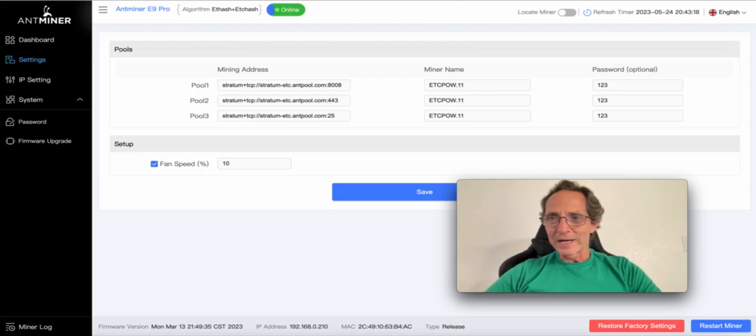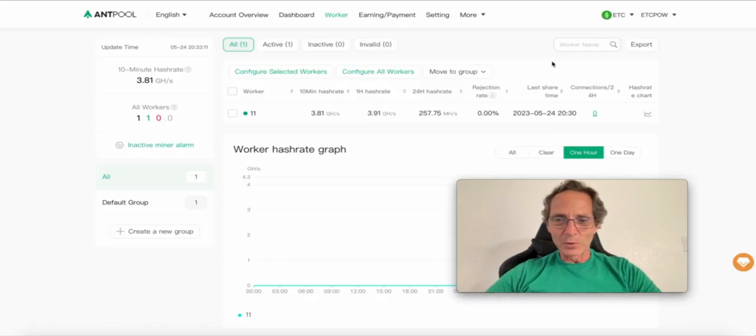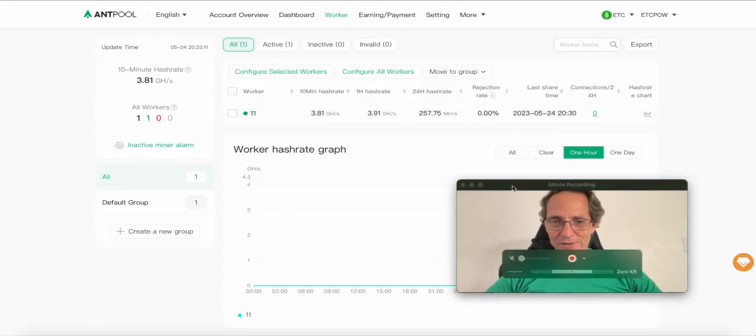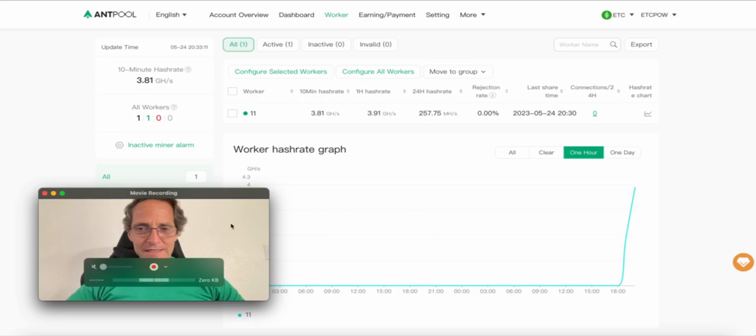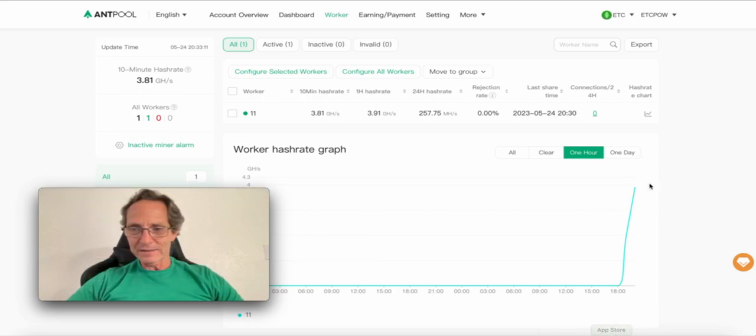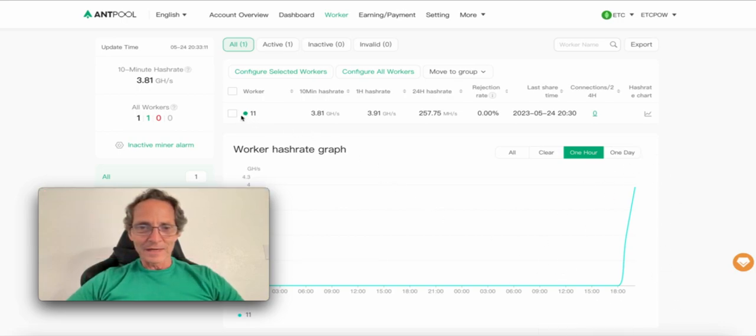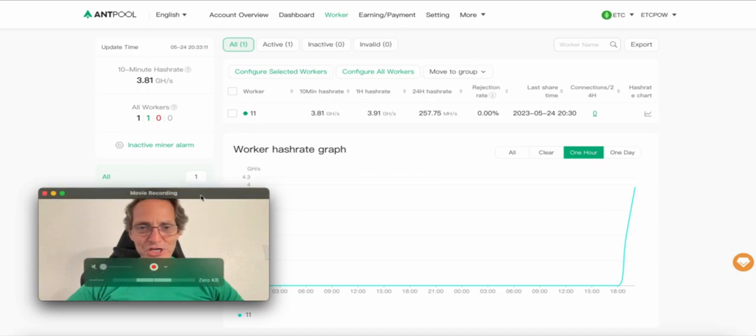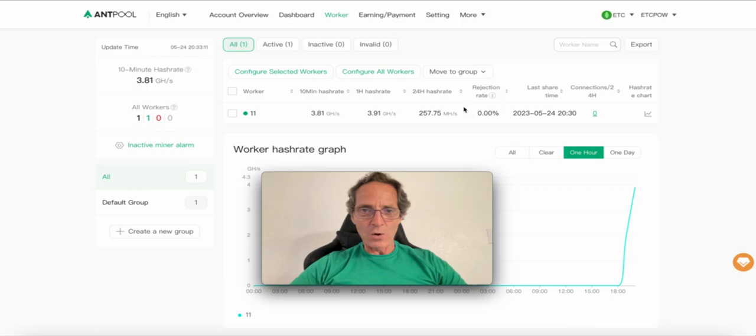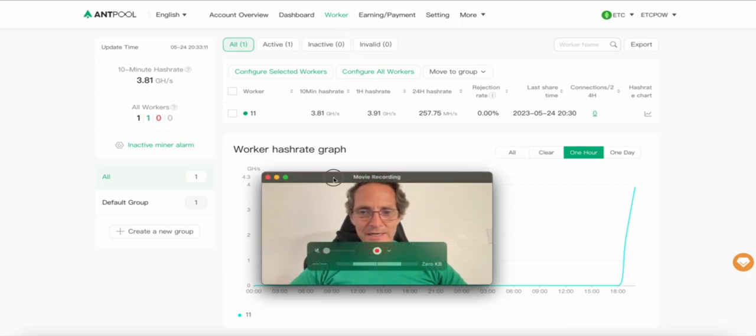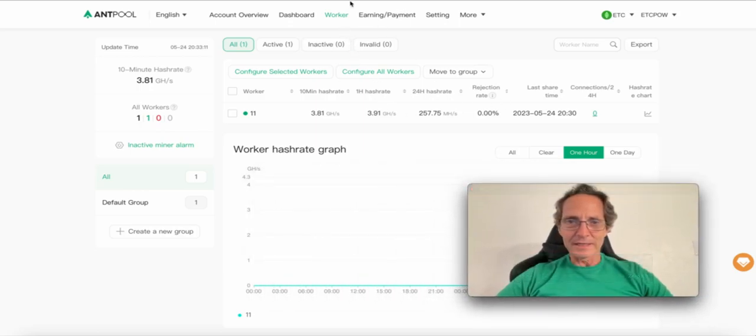And when I go to Antpool, the account that I set up is receiving the hash rate. It has a worker identified which is worker 11, which is my machine under my account ETC POW. So this is the worker stats.